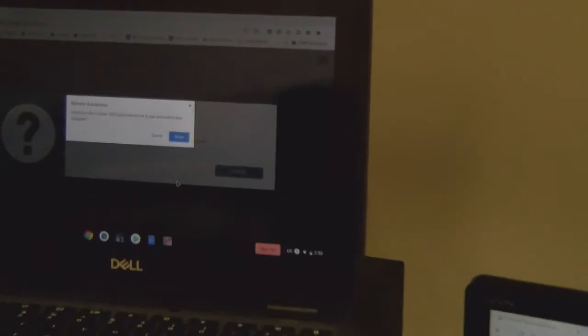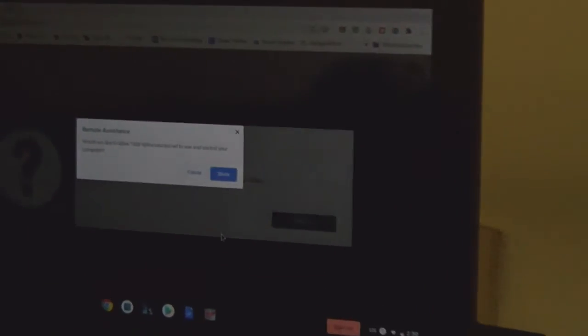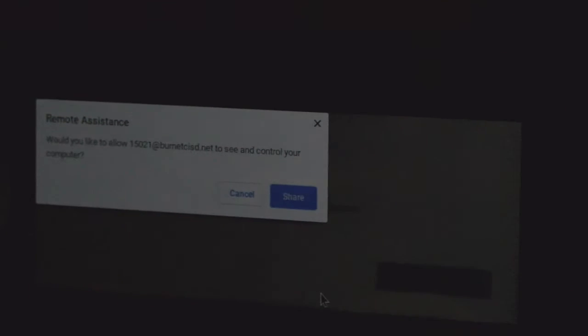Then it'll show this screen that just says it's connecting and you'll come over to your other desktop and click on share.